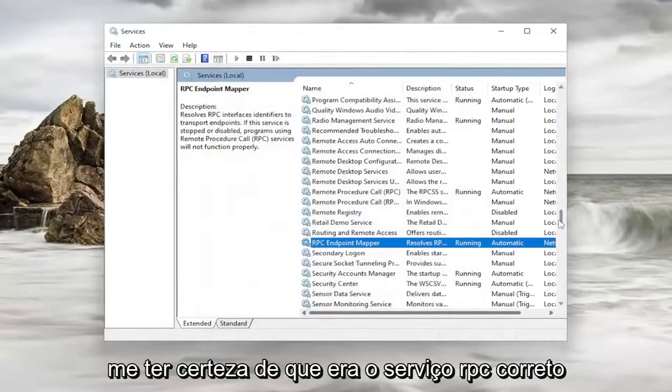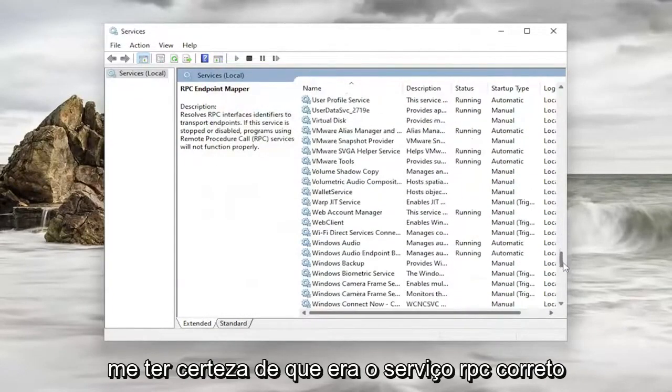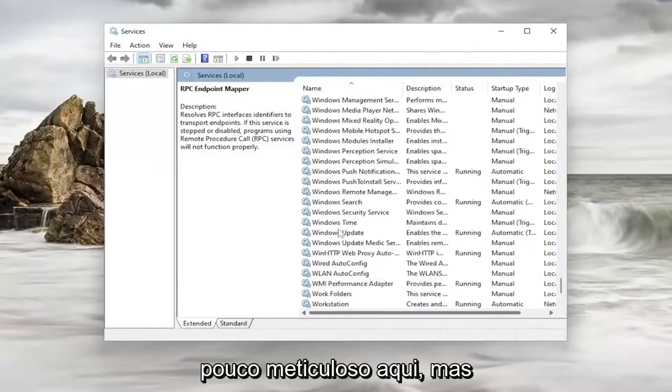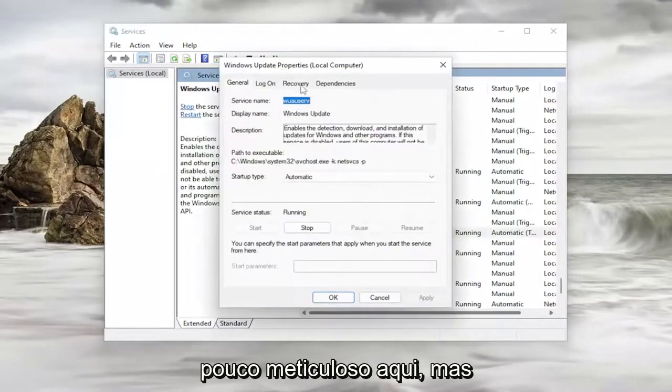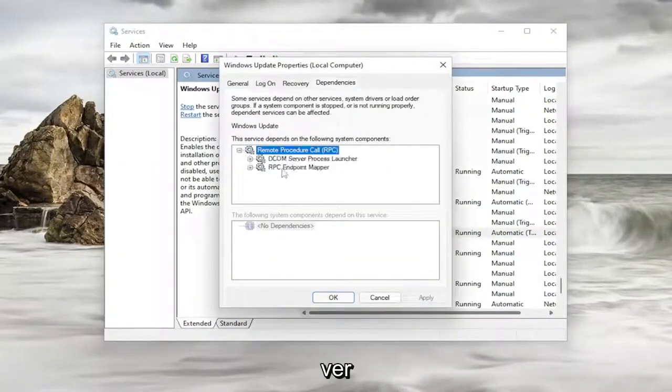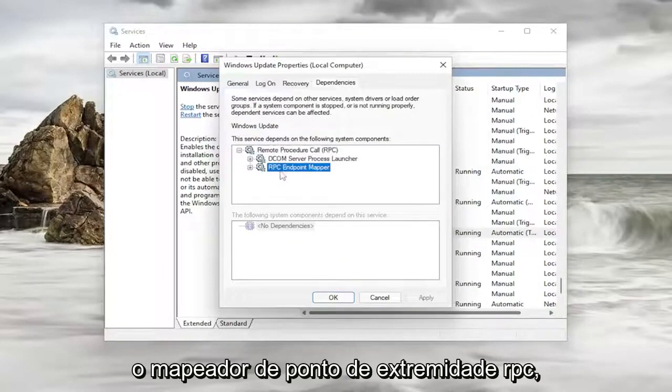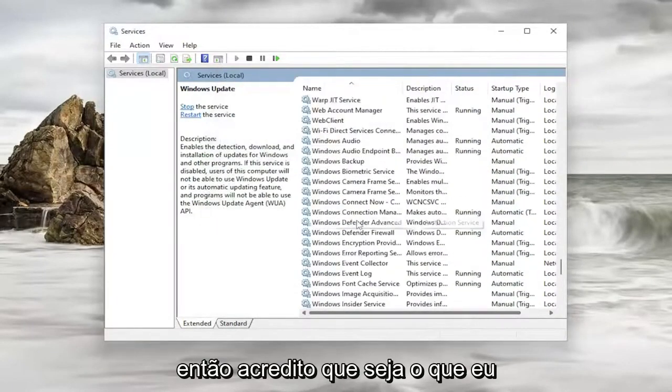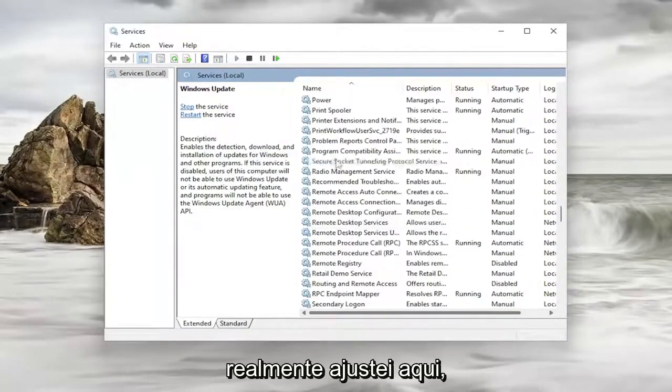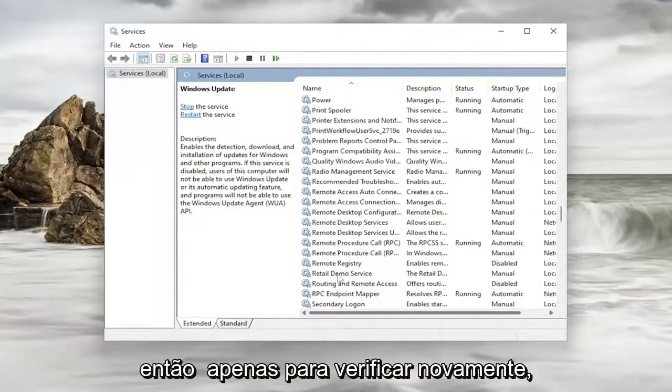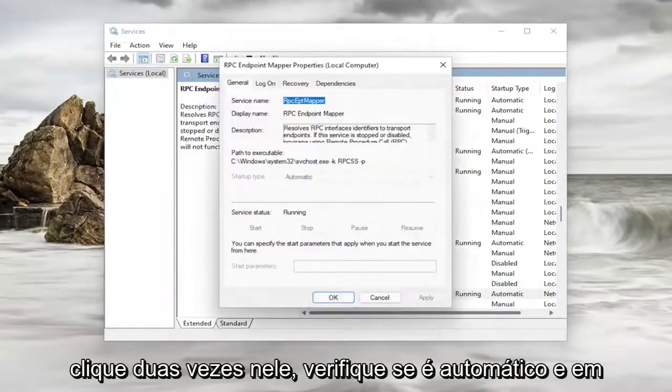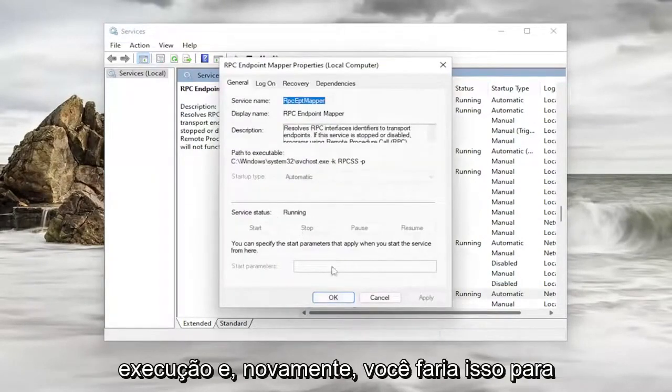Now let me make sure that it was the correct RPC service. I know I'm kind of being a little nitpicky here. But let me just actually see the RPC endpoint mapper. So I believe that's the one I actually did adjust here. So just to double check. Again double click on it. Make sure that's automatic and running.